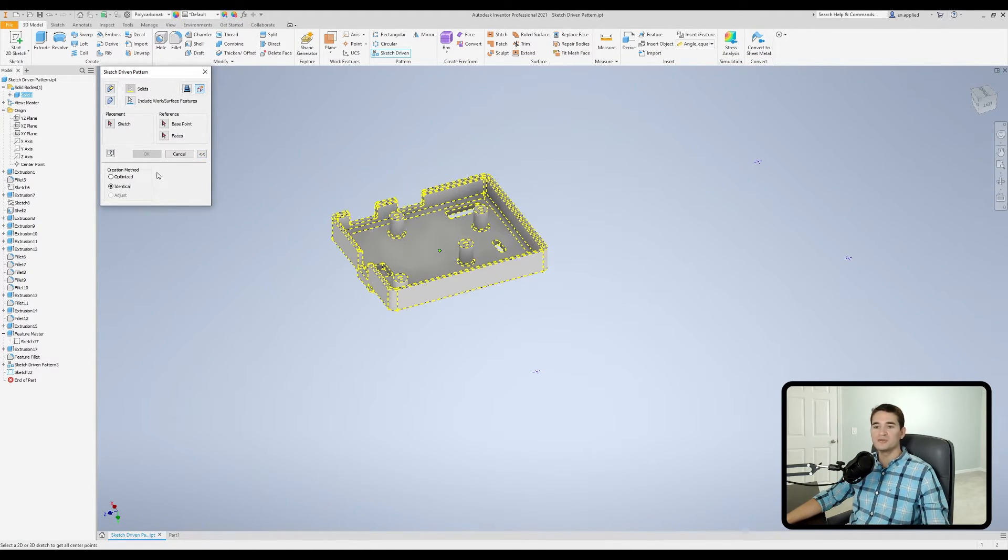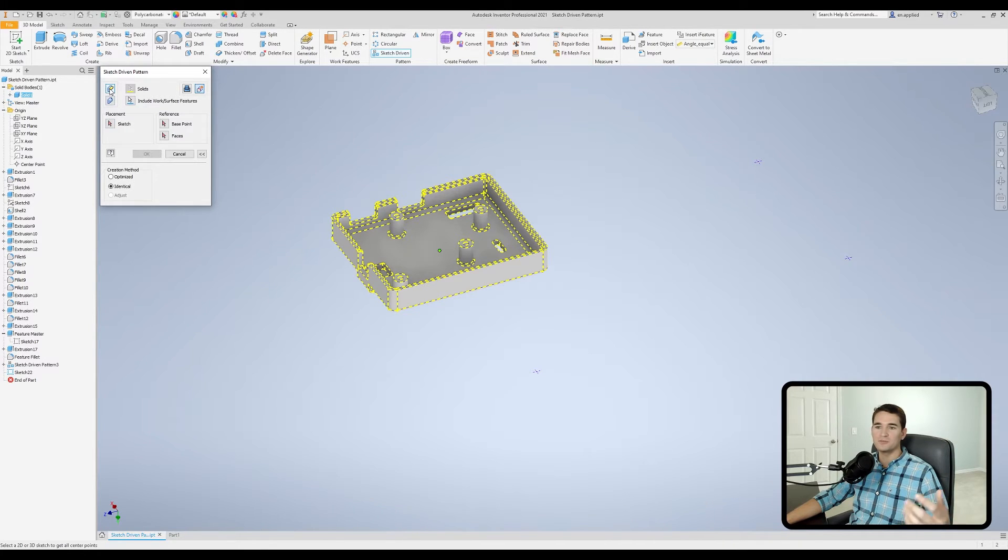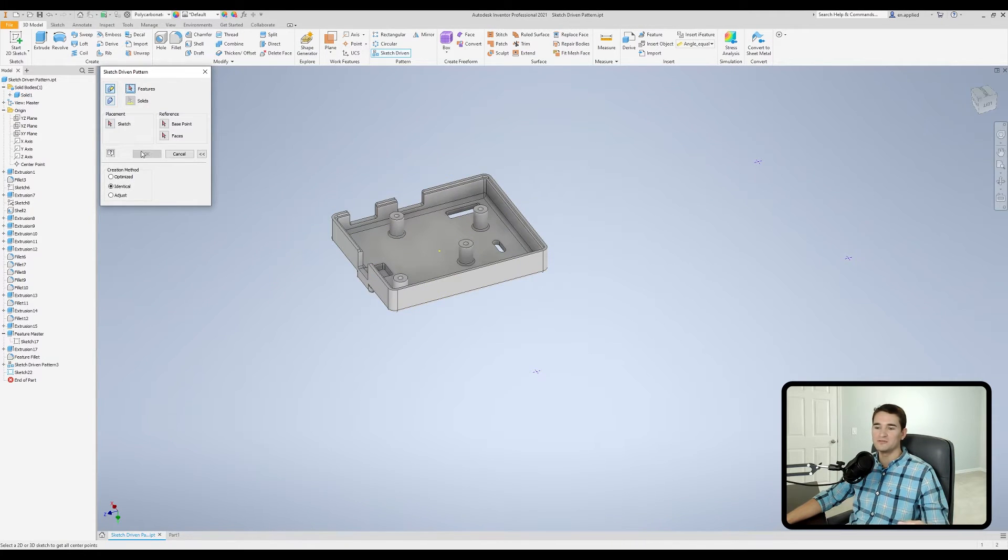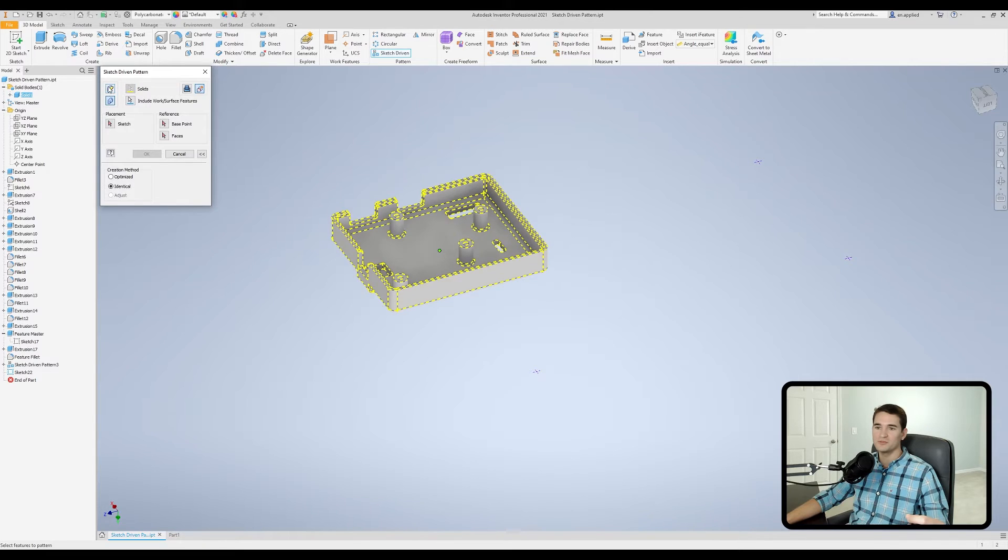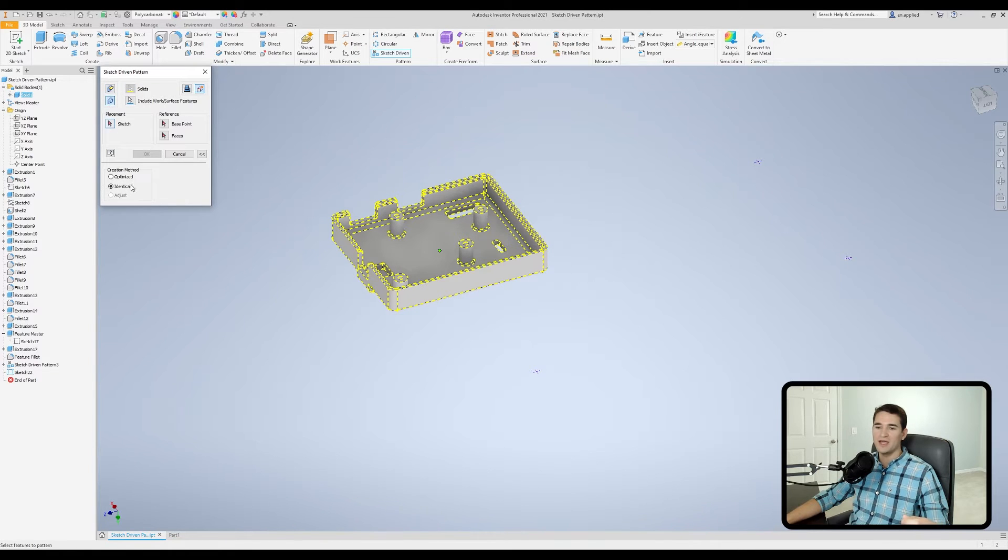Now, bear in mind, we also get the creation method controls as part of the pattern individual features menu. So you can see I go back and forth between these two and we get the same options.